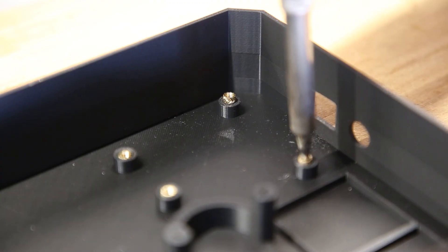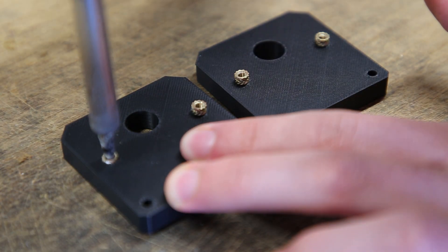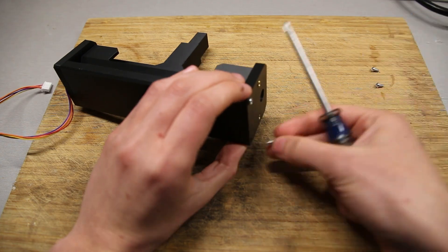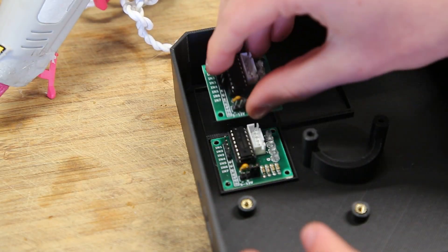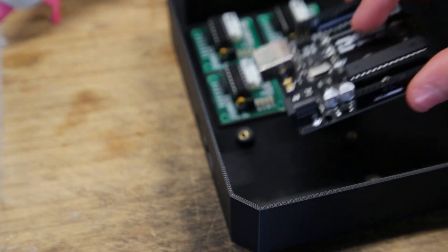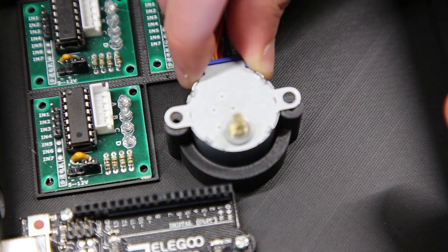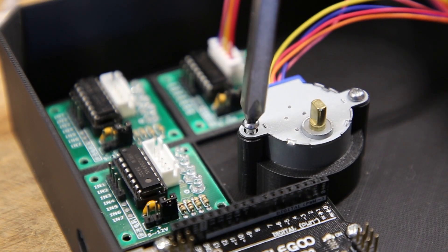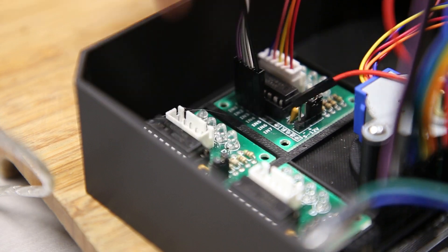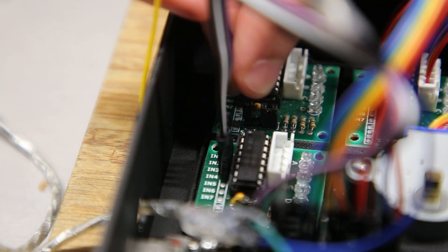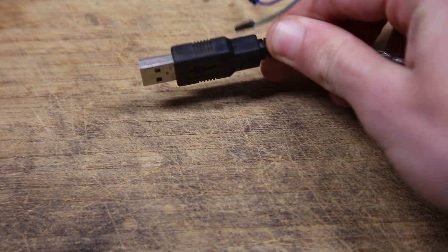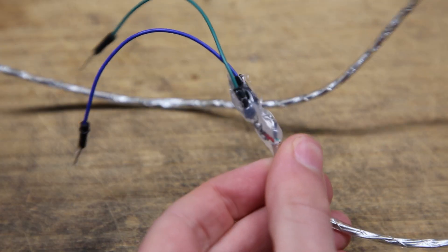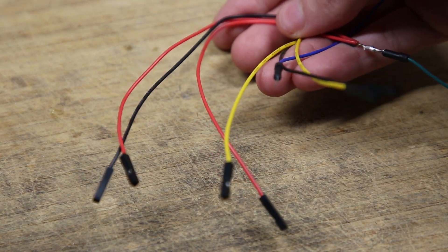It was now time to put everything together. Since the motors need more current than the Arduino's 5V pin can provide, I used an external power source. I modified a USB cable by soldering wires to its end, then splitting those wires to power all three motor controllers.